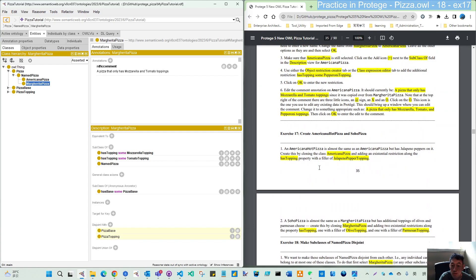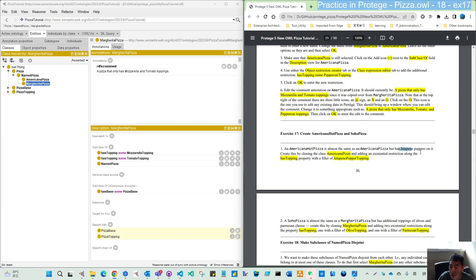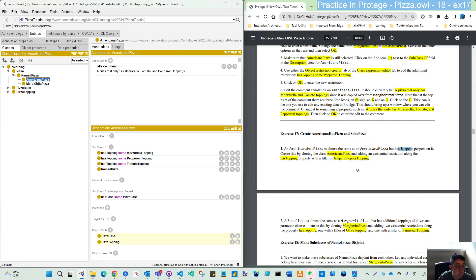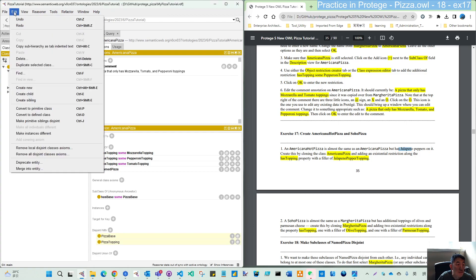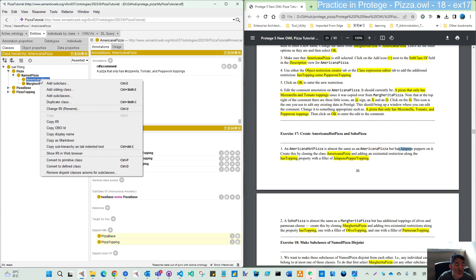And moving on, on this exercise 17, it's only two simple steps. First step is to create the Americana hot pizza. It's almost the same as Americana pizza, but has Jalapeno pepper on it. So we will clone the Americana pizza. So starting from this, instead of you use edit duplicate, you can use the right click and duplicate.